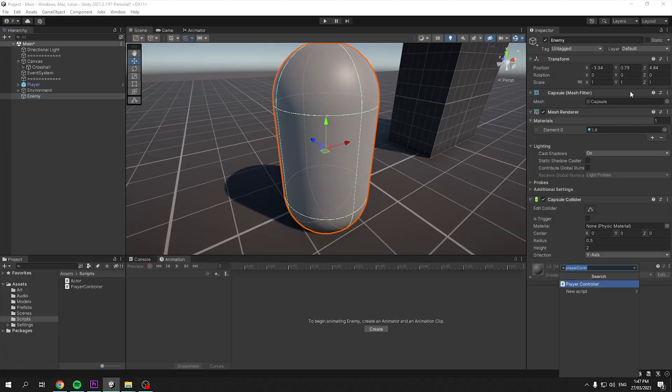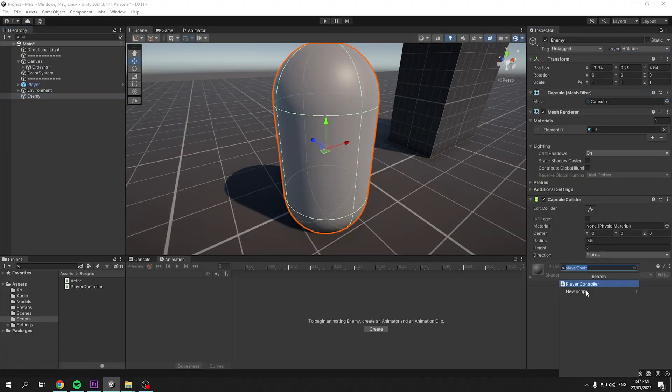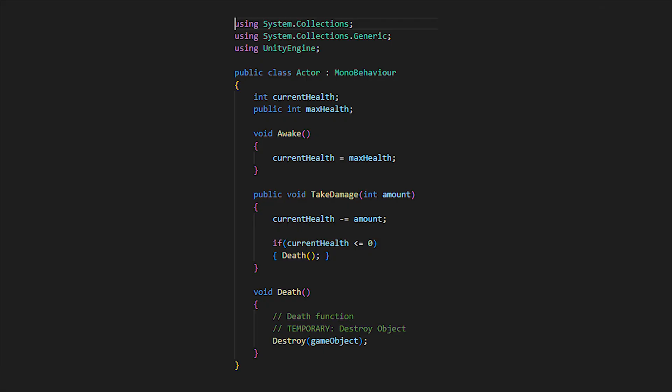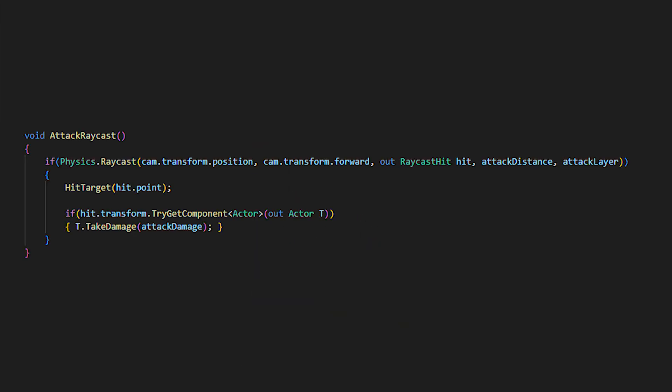We'll just create a capsule with a new script named actor. This script will hold its current health, max health, take damage and death function. Basically we'll call the take damage method when hit, subtracting their health, checking if the player is lower than 0, plus destroying the object. Back in our player controller we can attempt to get this actor component from our hit objects. If so we can then call the take damage function in it. And the system is now finished.